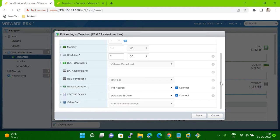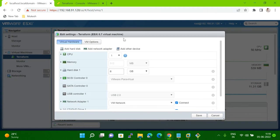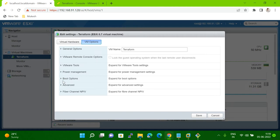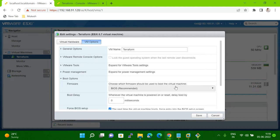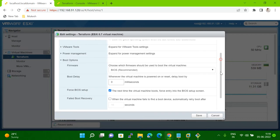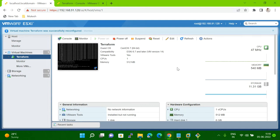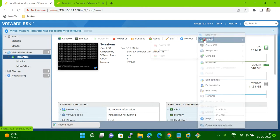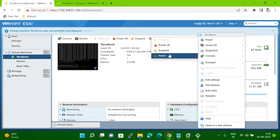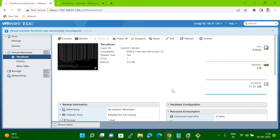Once you attach the ISO, then what you have to do is go to the VM options. In VM options, you have to click on boot options. Once you click on boot options, there is one option — force BIOS setup. You have to check this box. Once you check, then you can save and reboot the system. Once you reboot, the system will go into BIOS mode.